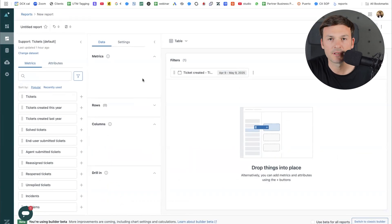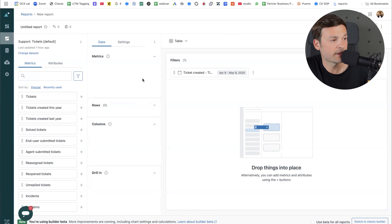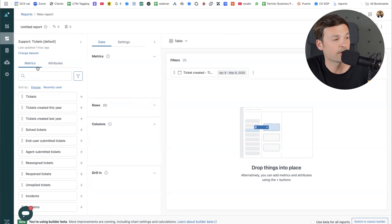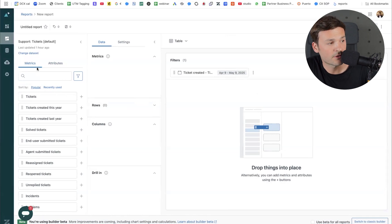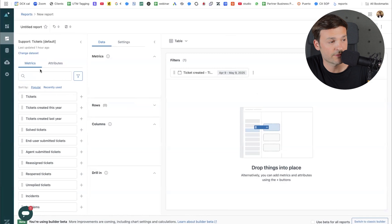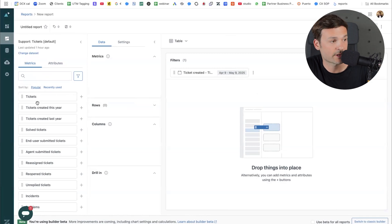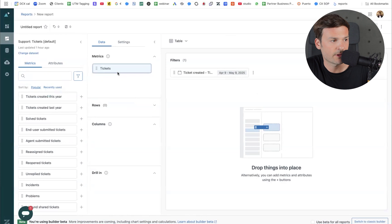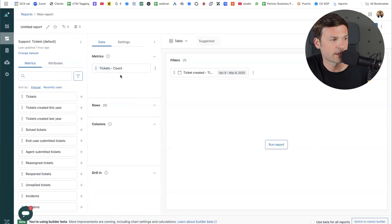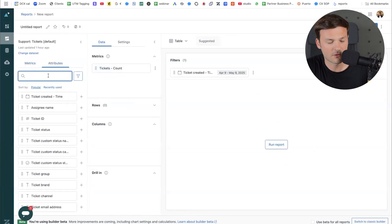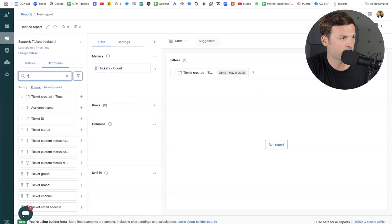So in my reports, I want to see the contact reasons, and in my metrics, this is what I need to filter by first. Always remember to filter by the metrics. I'm going to take tickets and drag and drop it here in metrics, and then in attributes, I'm going to look for contact reason.